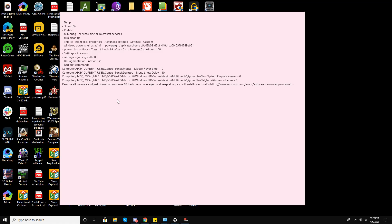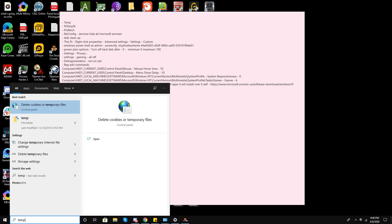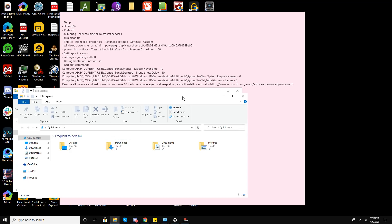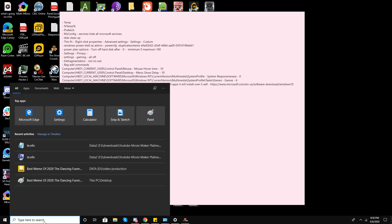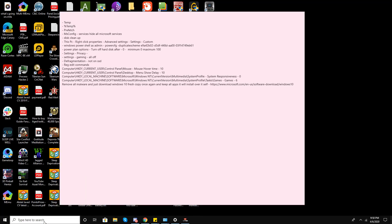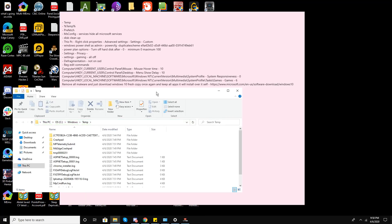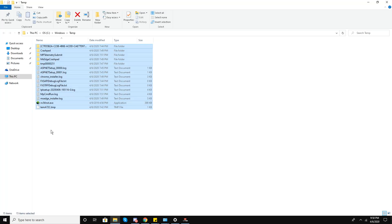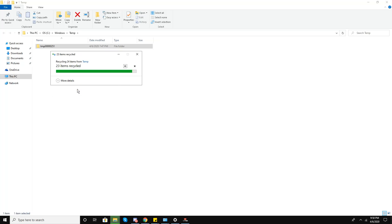First step: type 'temp' in the Run dialog. A folder will pop up, so open the file location. I'll go to Run, type 'temp', and it's asking for administrative permissions. I'll select all with Ctrl+A and press Delete to delete all of these temp folders.